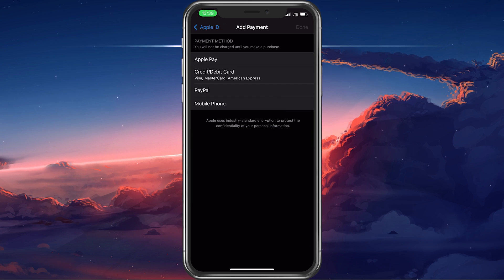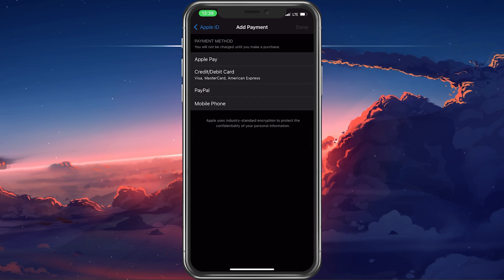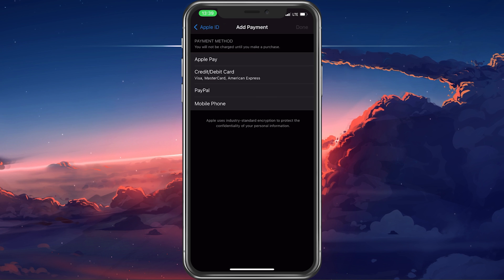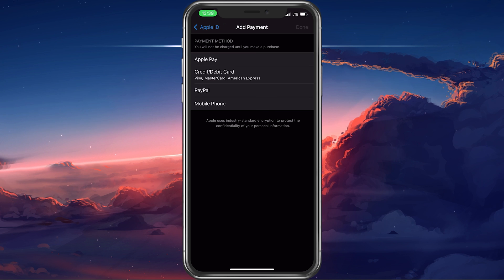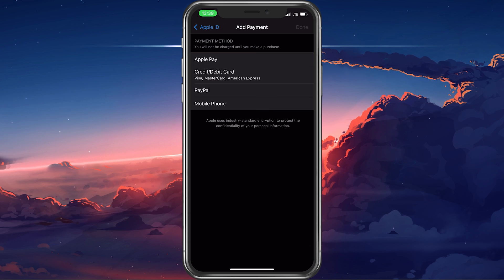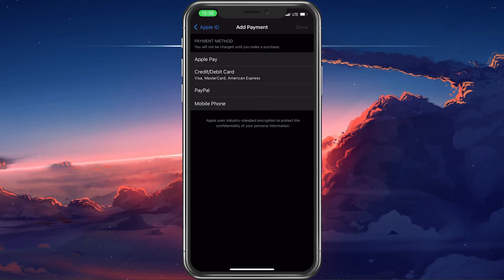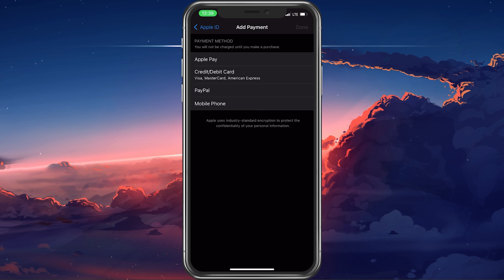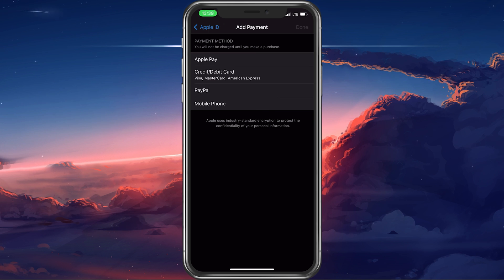You can then proceed to add a new payment method such as Apple Pay, which would be the easiest, a credit card, or PayPal.